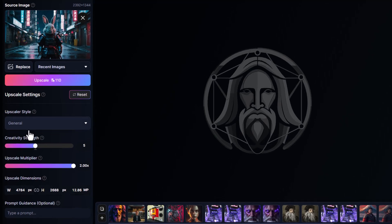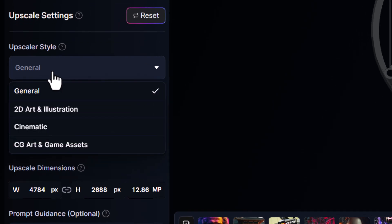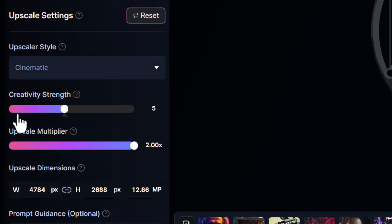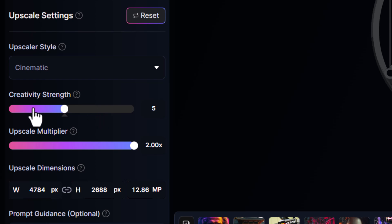I come down here, I choose the profile which best matches my image, which is cinematic. I can change the creative strength to further develop the details if I want to. I want to upscale by two, and I have the dimensions here of what the image will be.